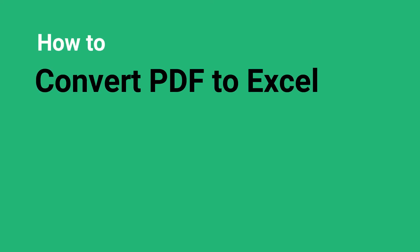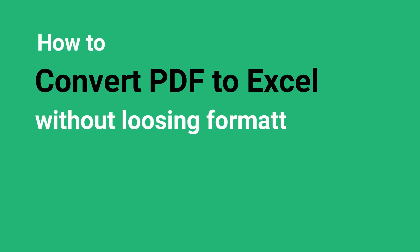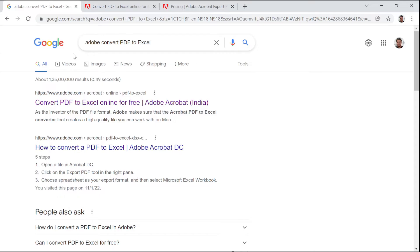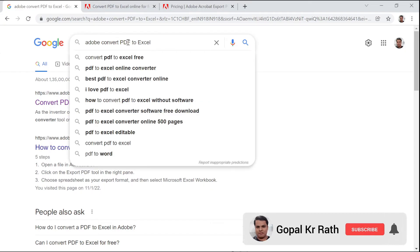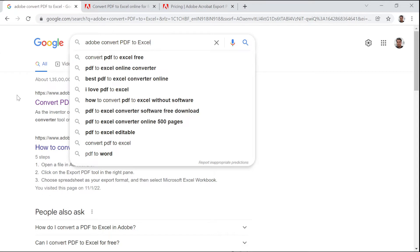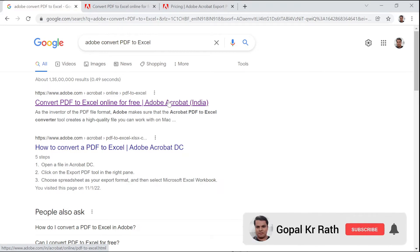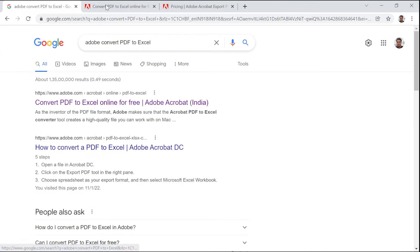In this tutorial, I will show you how to convert PDF to Excel without losing formatting for free. Let's type "Adobe convert PDF to Excel" in Google Chrome. You will get the first link which is related to adobe.com. I have given the link in the description below. Based on your country, you will get the specific link.